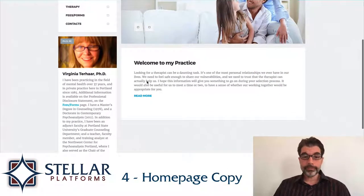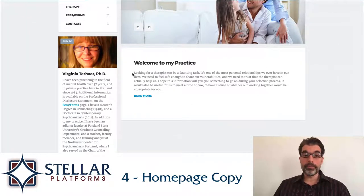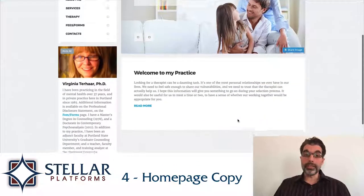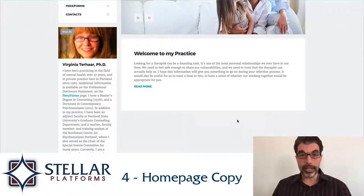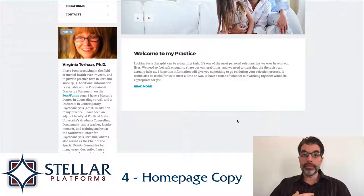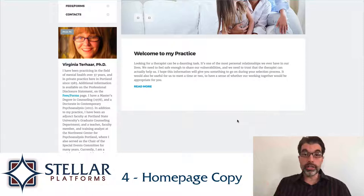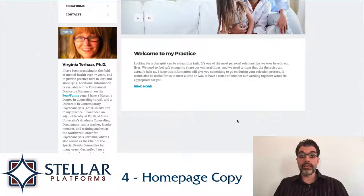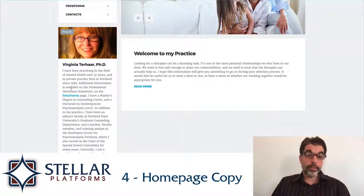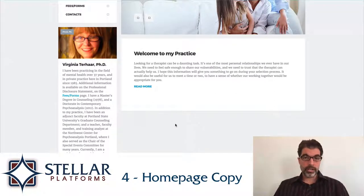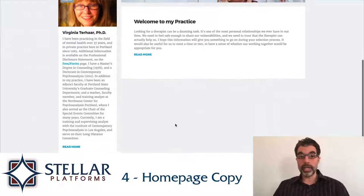The fourth thing I like is the copy on the home page. It immediately addresses the main problem — that looking for a therapist can be a daunting task and that it's a personal relationship. Somebody who's looking for a therapist comes here and automatically gets empathy for what they're facing, encouraged that this process is manageable and that this is someone who can help. The bio is written really well and establishes her credibility.